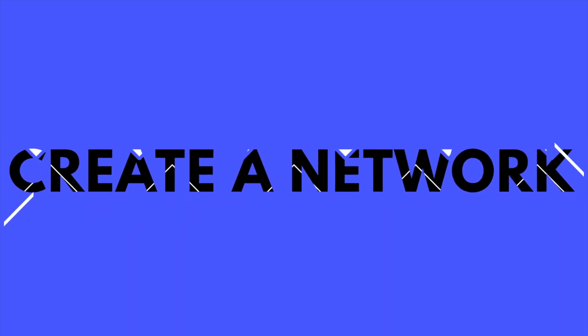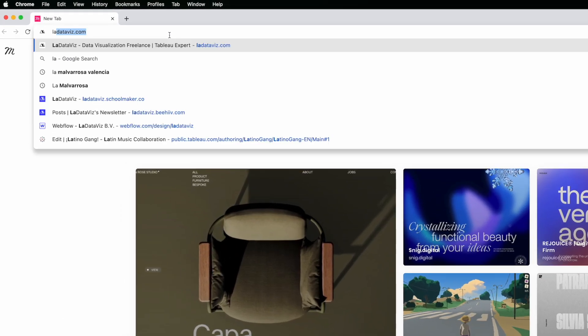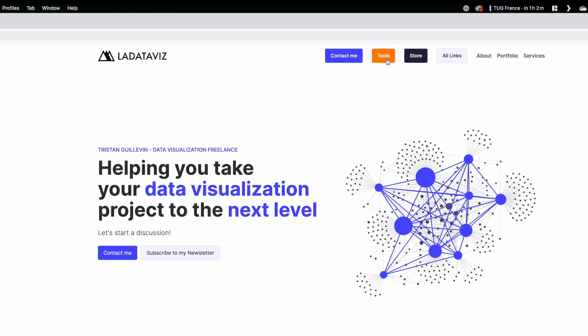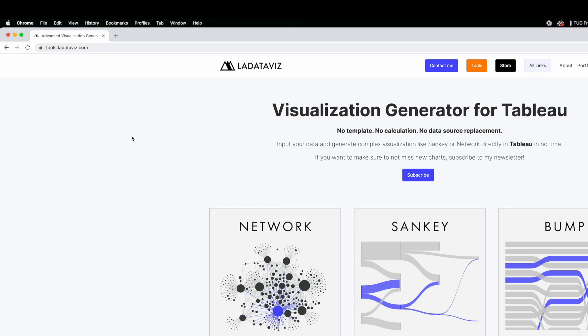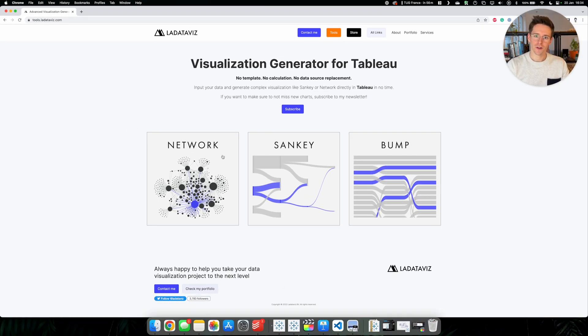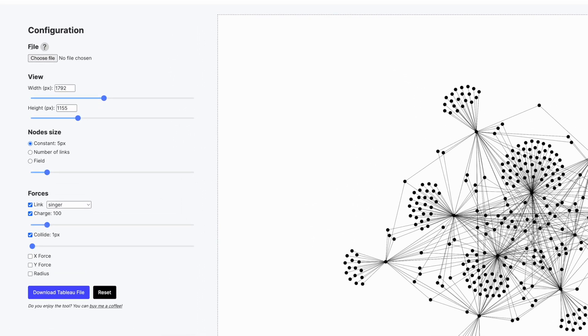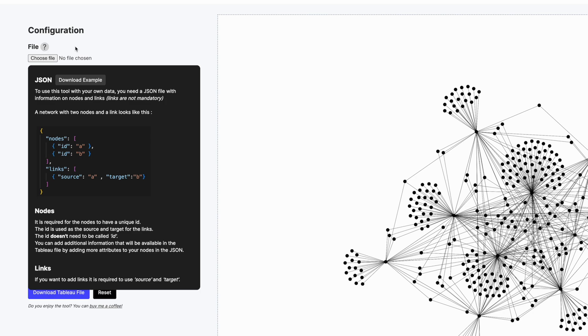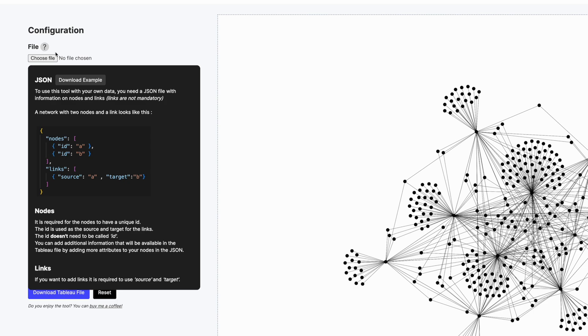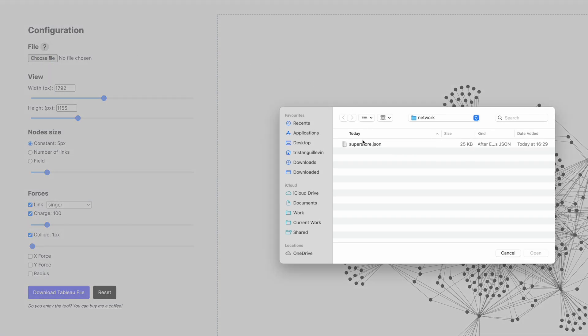Now that our file is ready, we can use a tool that helps generate our network by inputting our JSON. Go to ladatavis.com and click on Tools, or go directly to tools.ladatavis.com — I'll put the link in the description. Click on Network and you can see an example network chart generated as a starting point. On the left you can see the configuration, and you can upload your own file. Click choose file and select our superstore.json.